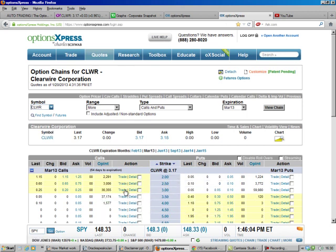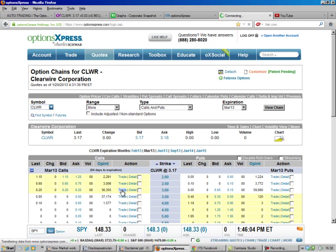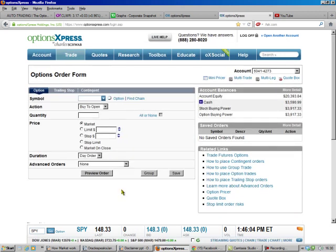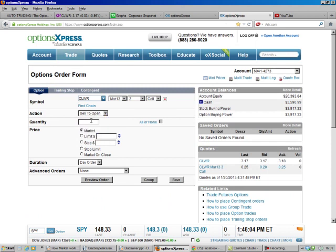So we're going to sell the March, and we hit Trade, and that fills this out for us. We're going to sell to Open, and we're going to do four because we've got 400 shares. We're going to leave it at the market. We're going to preview the order.